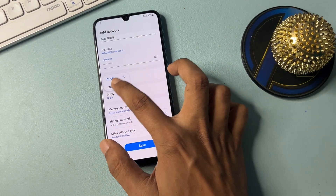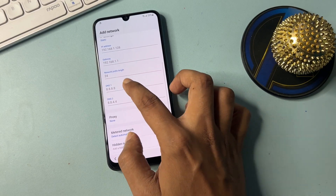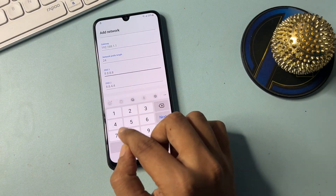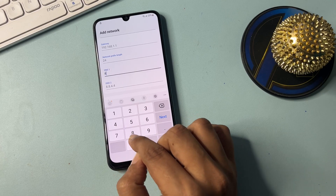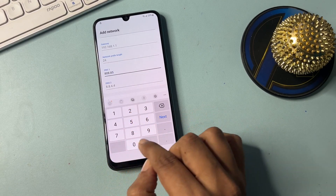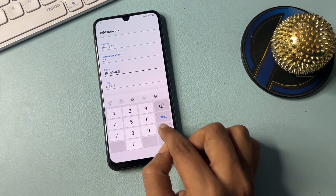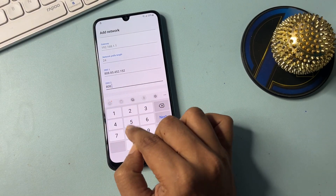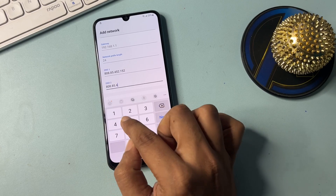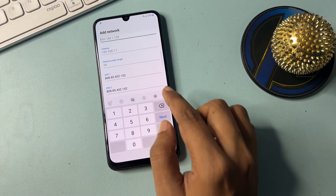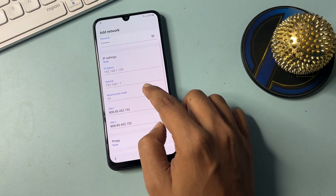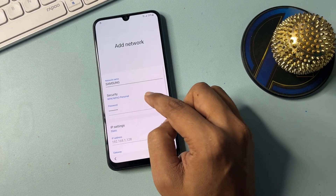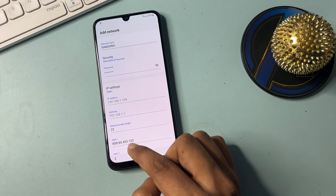In View More, make some changes. Go to IP Static. Change DNS 1 to 808.85.4 and DNS 2 to 808.85.452.152. Go to Next, then type 22. All the DNS settings are now done.